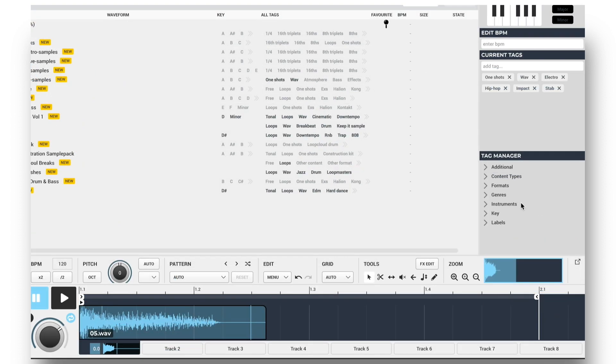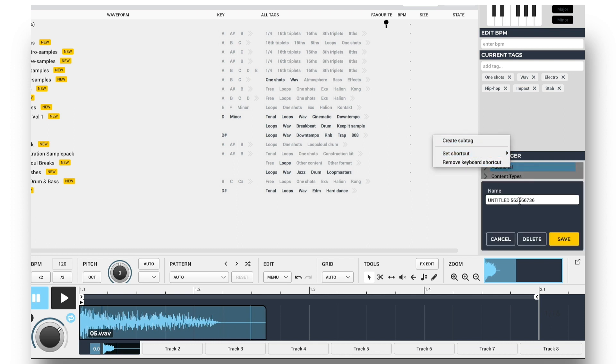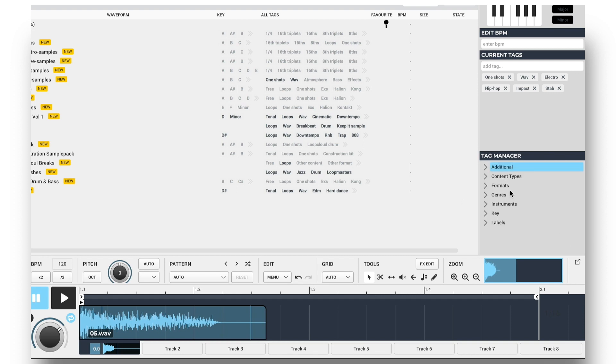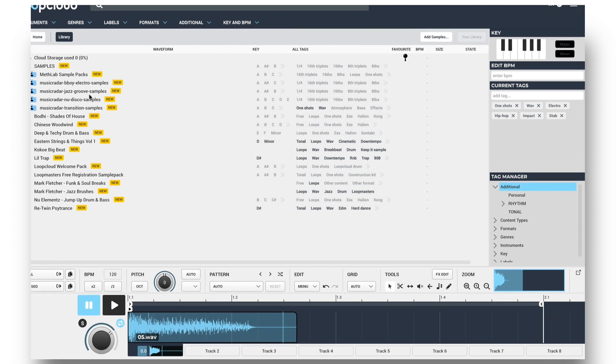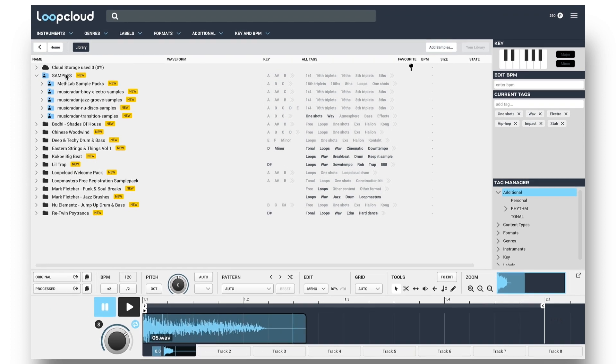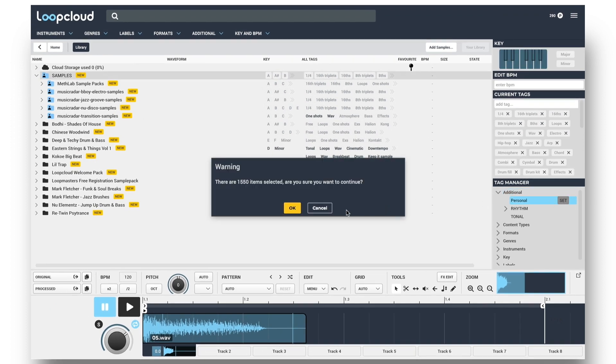And finally, you can add tags yourself in the Manager. So for instance, I could put one in the additional category by right-clicking on it, then choosing Create Sub Tag and typing a name, then clicking Save. This personal tag could then be allocated to all of the samples I've just imported into LoopCloud by clicking on that root folder and clicking Set next to the tag.